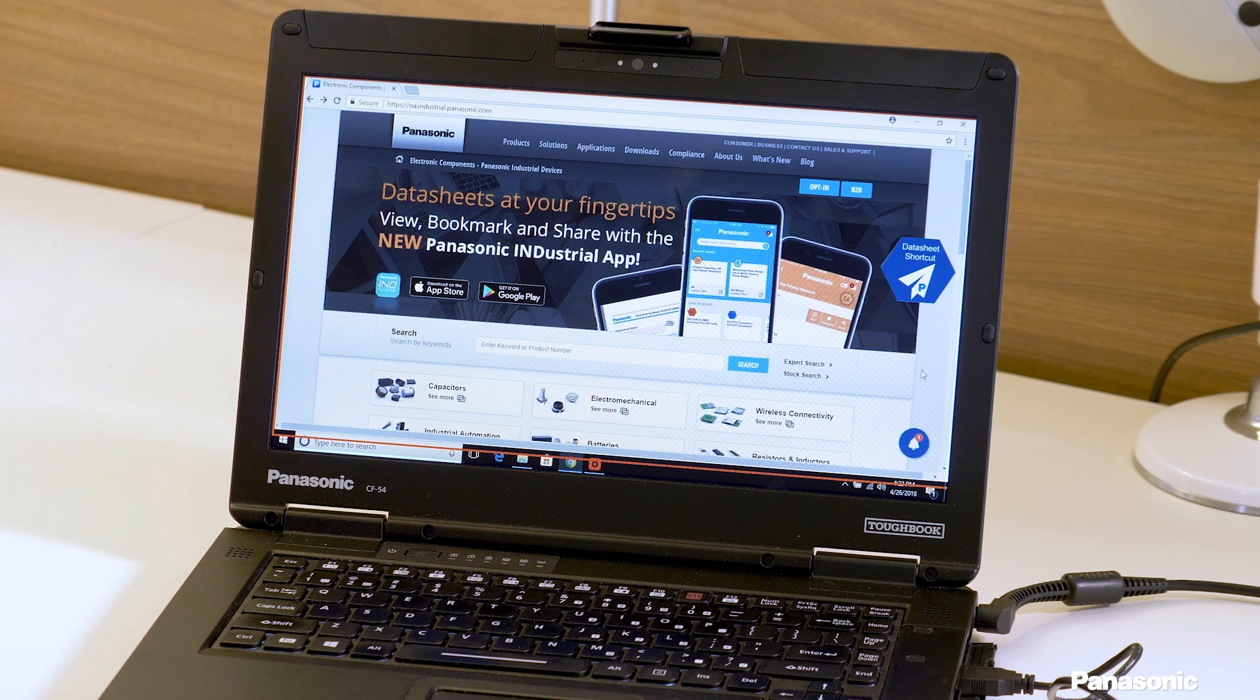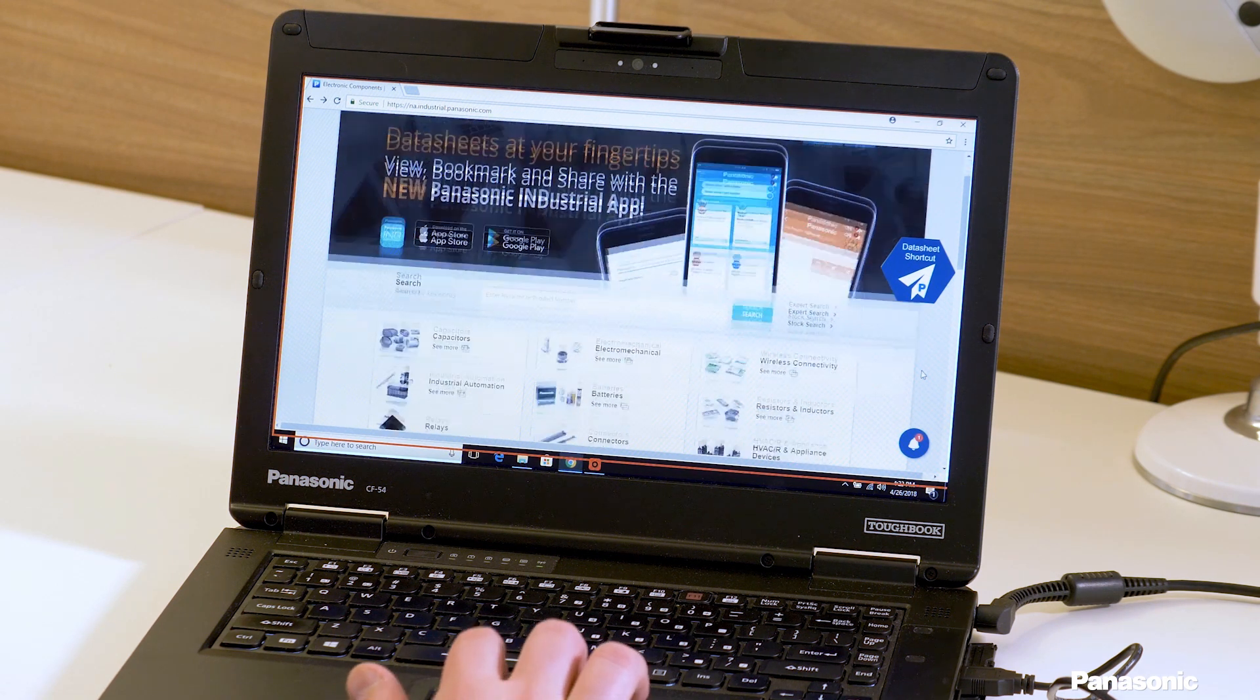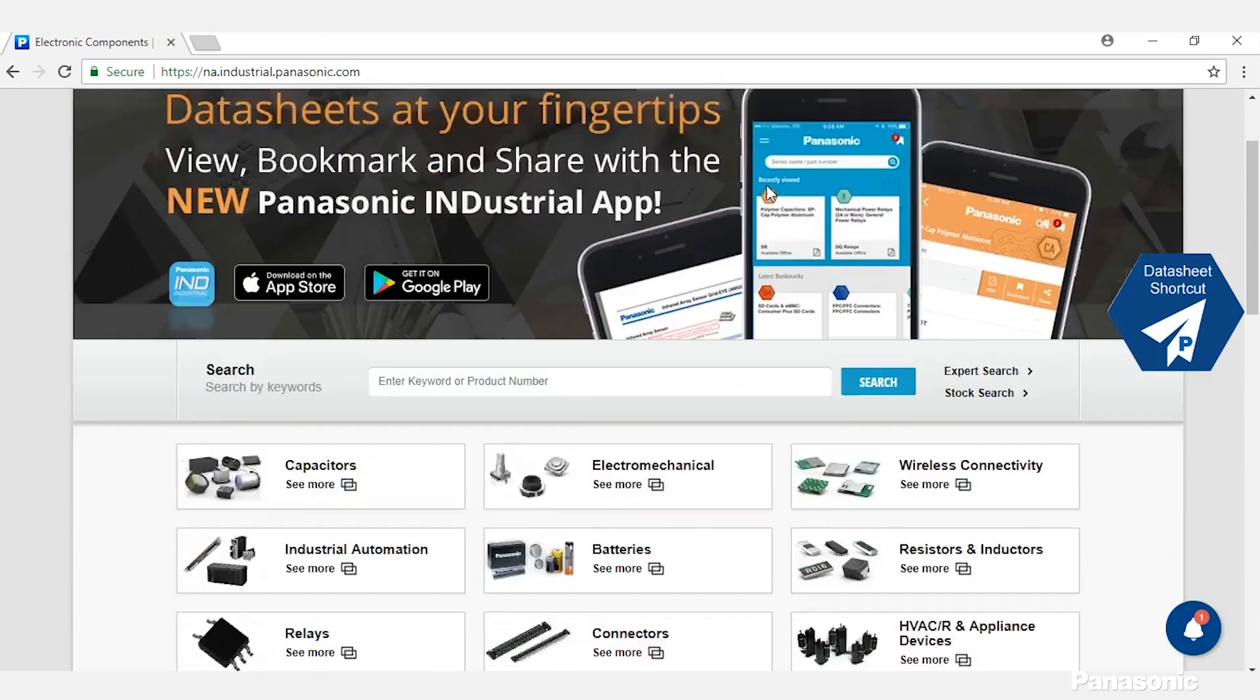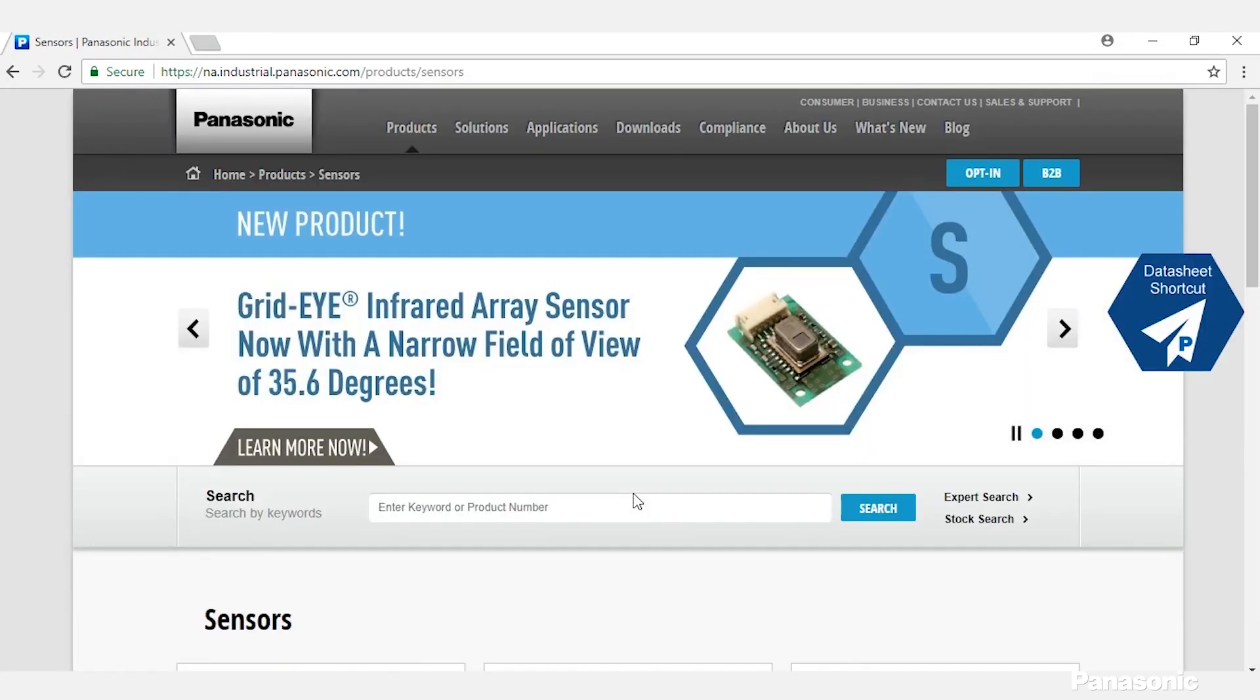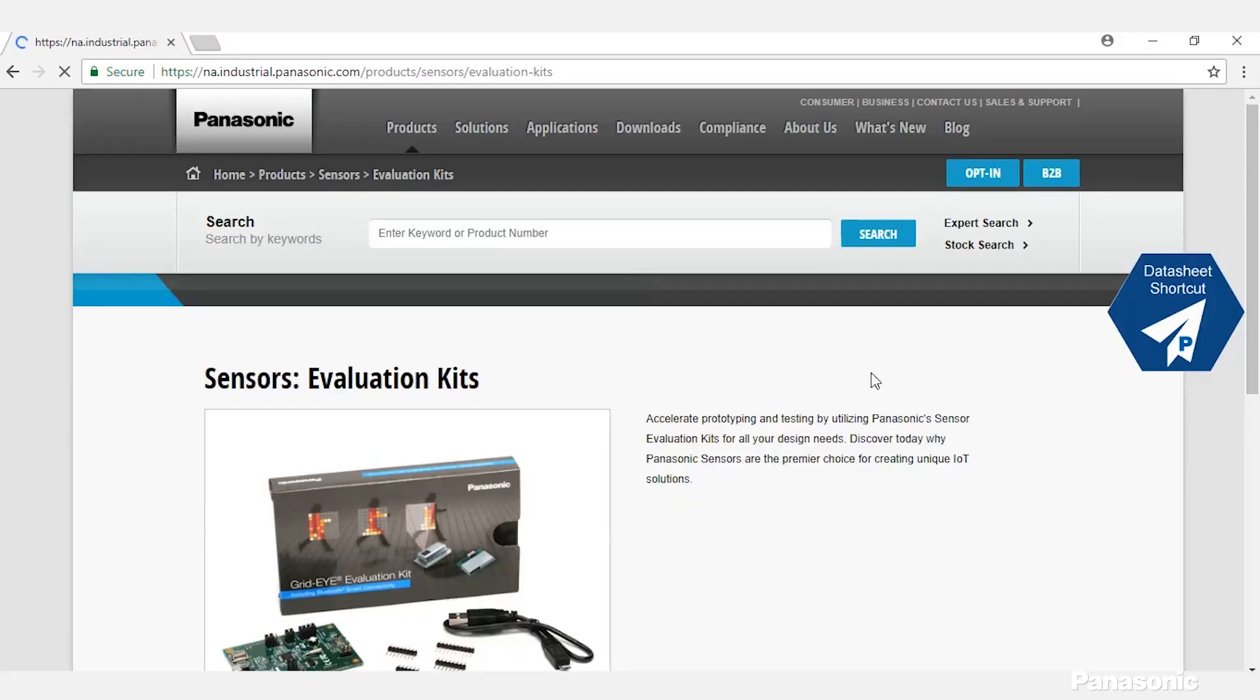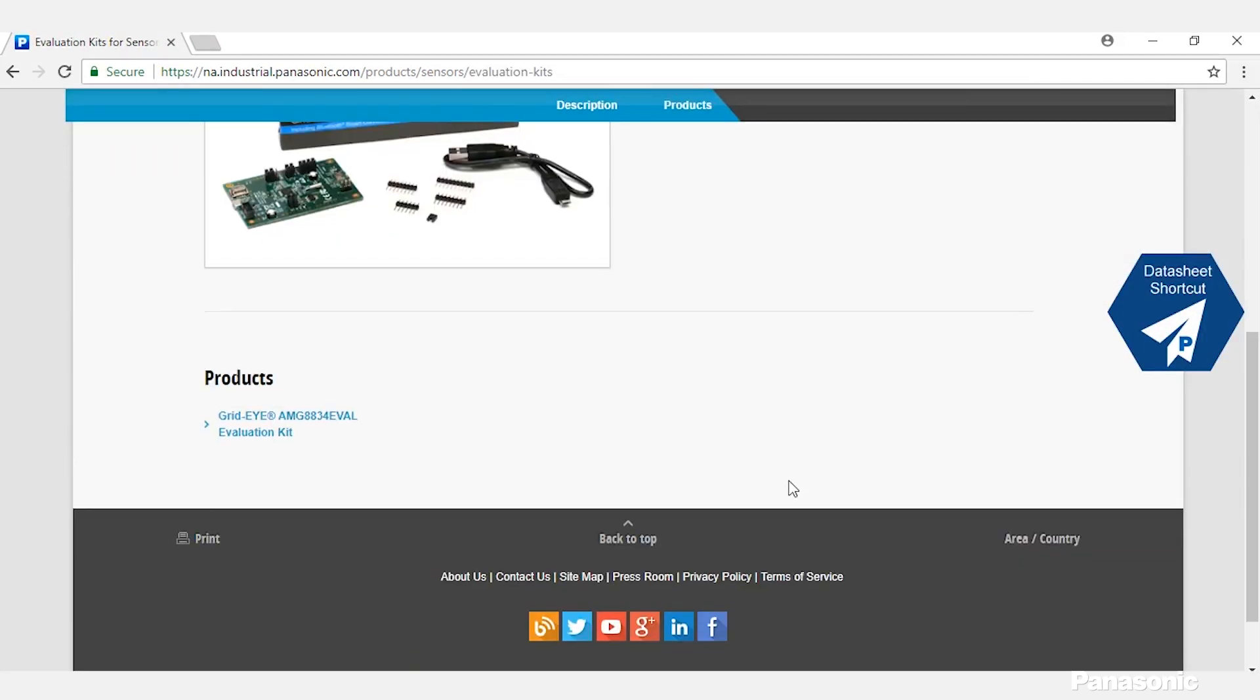So first, we need to get the software. This can be done by going to our website. From our website, you would go to Sensors, then Evaluation Kits, and then GridEye AMG8834 Eval.